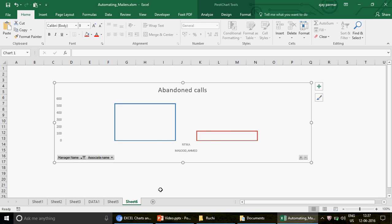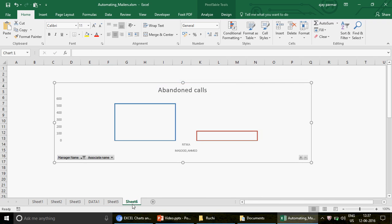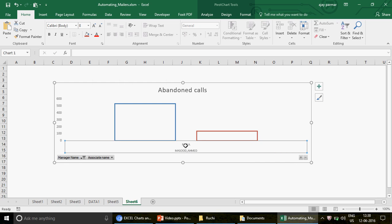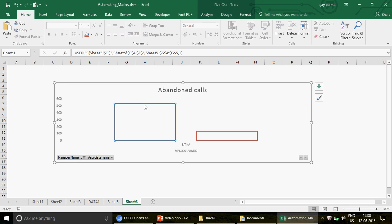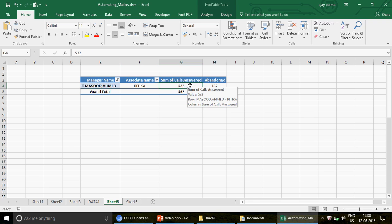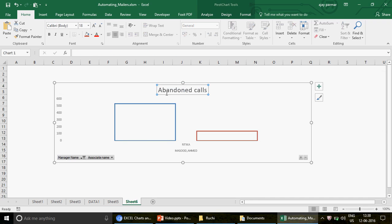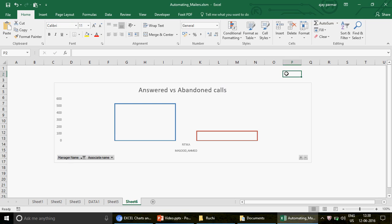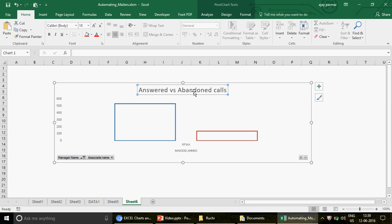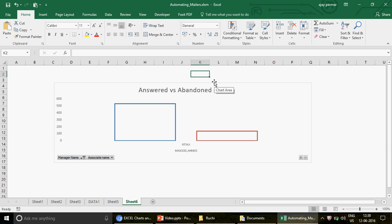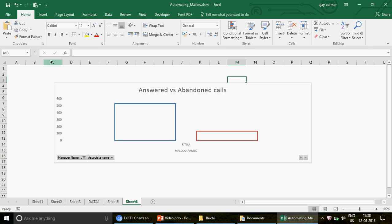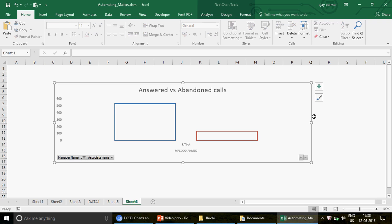If I filter for manager 'Masoor Ahmad' and press OK, under his name you see an associate called Rithika. If there were more associates under this team leader you would see them too. Both Masoor Ahmad and Rithika appear — this is a really nice option. You have call answered and abandoned displayed together. Obviously 'Answered vs Abandoned' is the right label since abandoned calls can never exceed answered calls in any call center scenario.